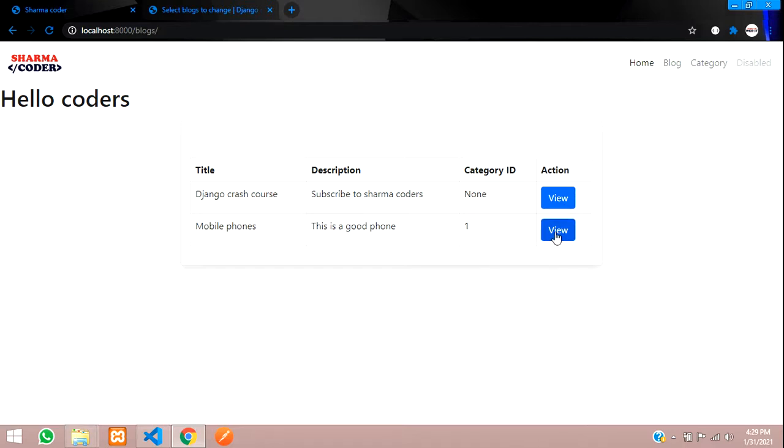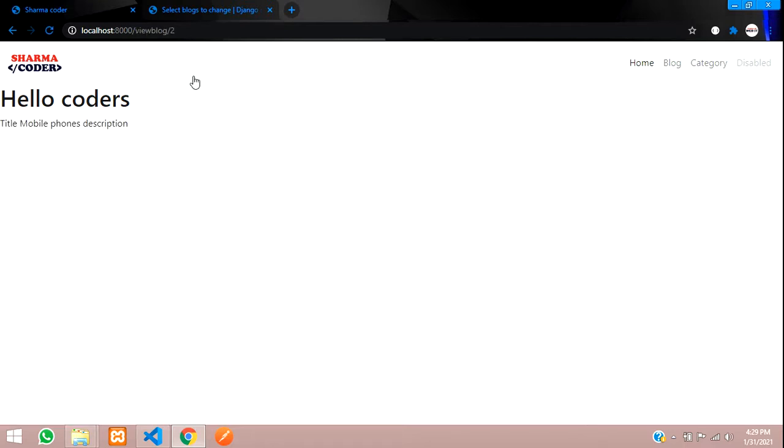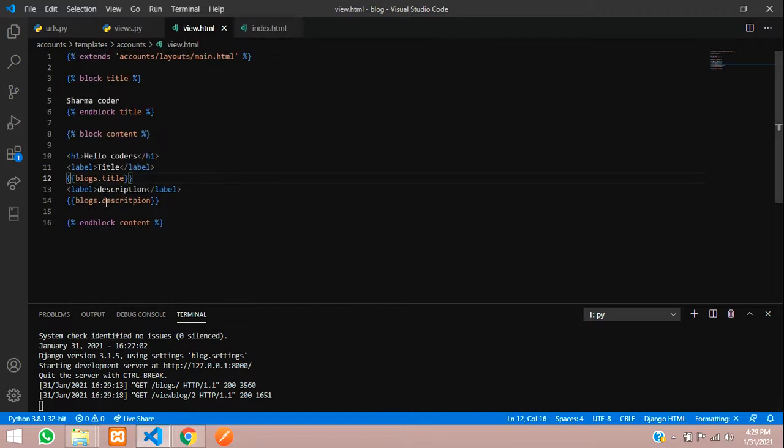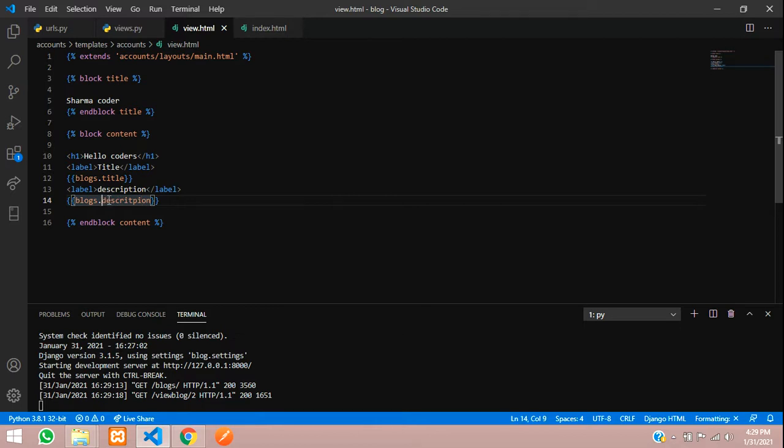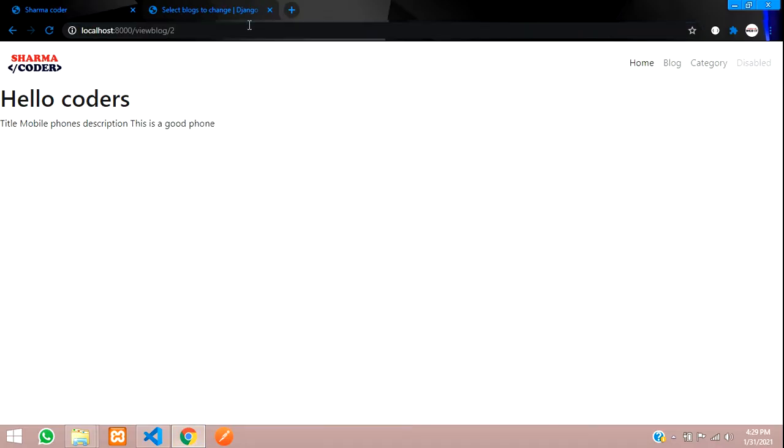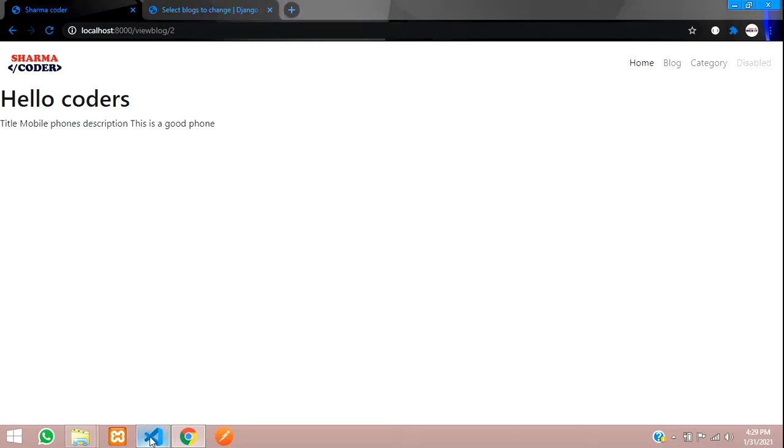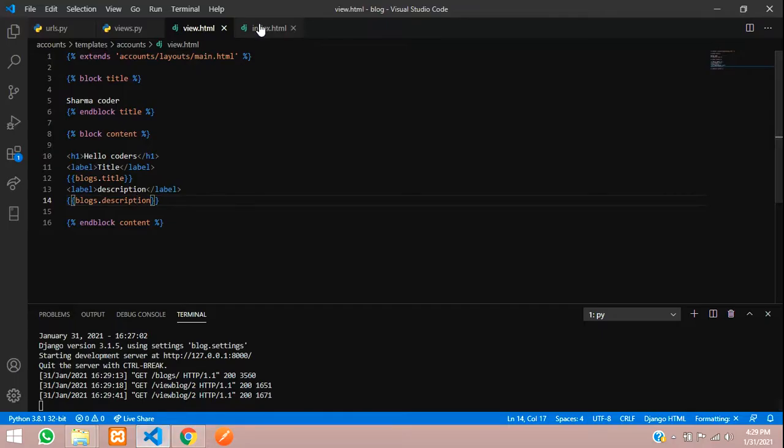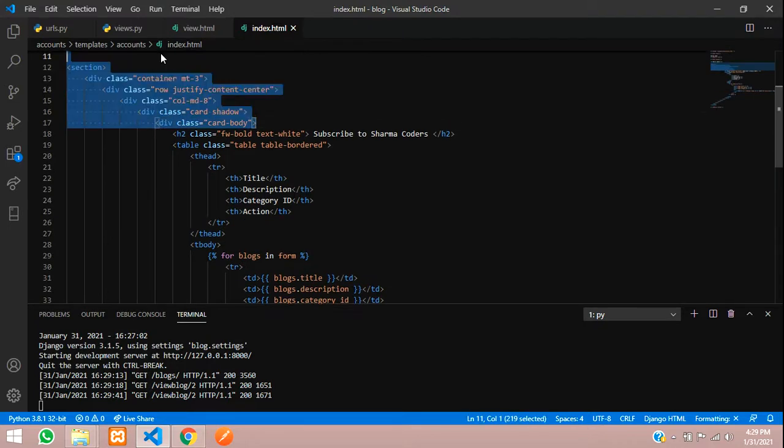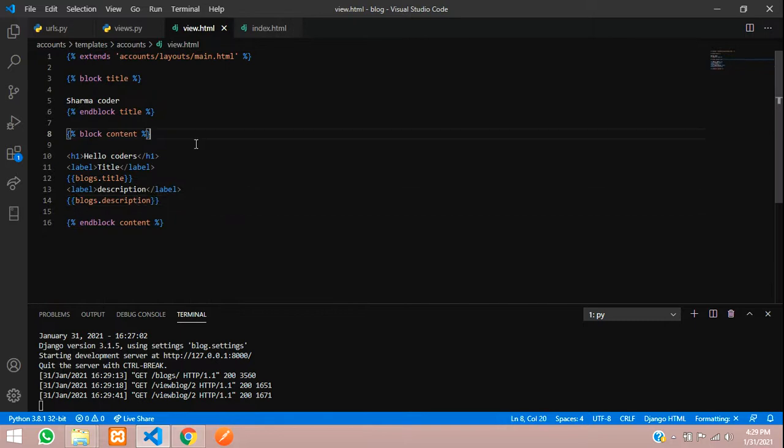Save it and let us check the output. Go reload and you can see this is view. When I click view, you get the title is mobile phones and description we have not got. There must be some mistake, a spelling mistake mostly. Description, okay, so here is the mistake.